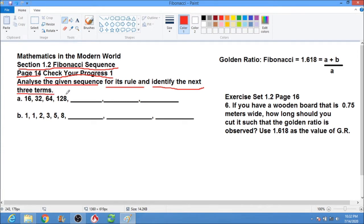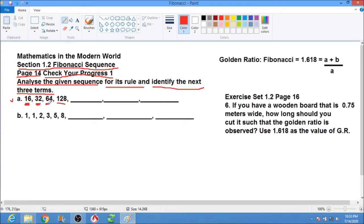For letter A, the first term is 16, the next is 32, the third is 64. Let's check and analyze. To get 32, we can add 16 plus 16, or multiply 16 by 2. If we add 16 to 32 we get 48, not 64. So the correct rule is multiplication: 16 times 2 equals 32, and 32 times 2 equals 64.